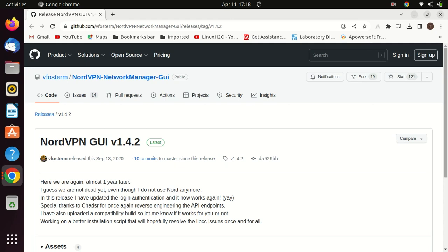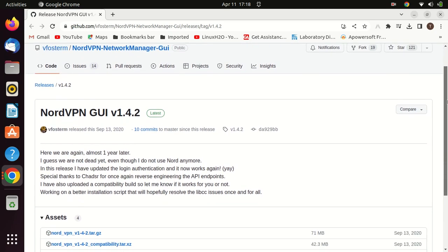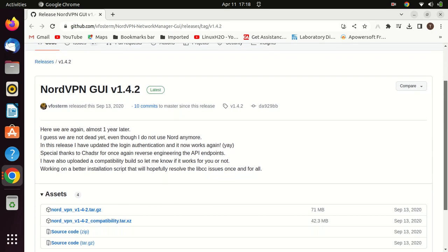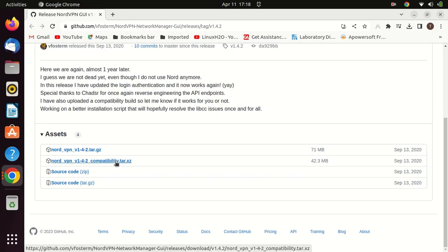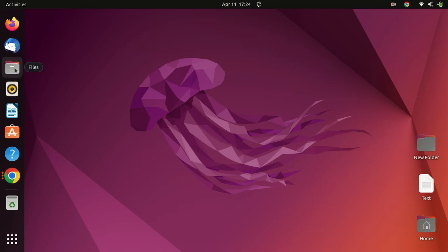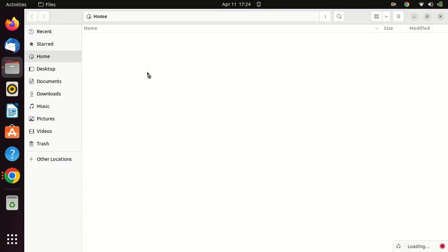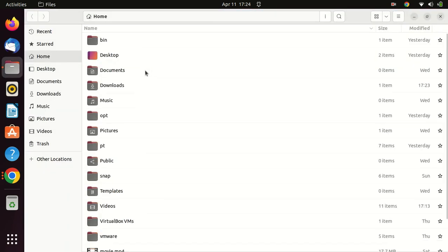Click the GitHub and open the page for downloading the GUI client for NordVPN and download the file. After downloading the file, copy and paste the file into your home directory. After you're done, right-click on the file and extract it.